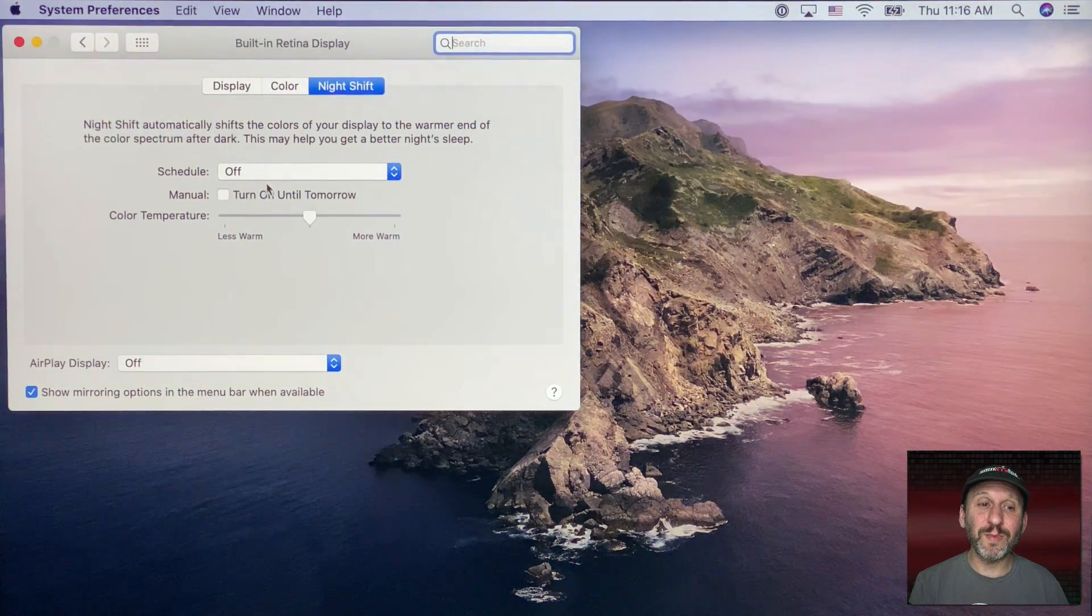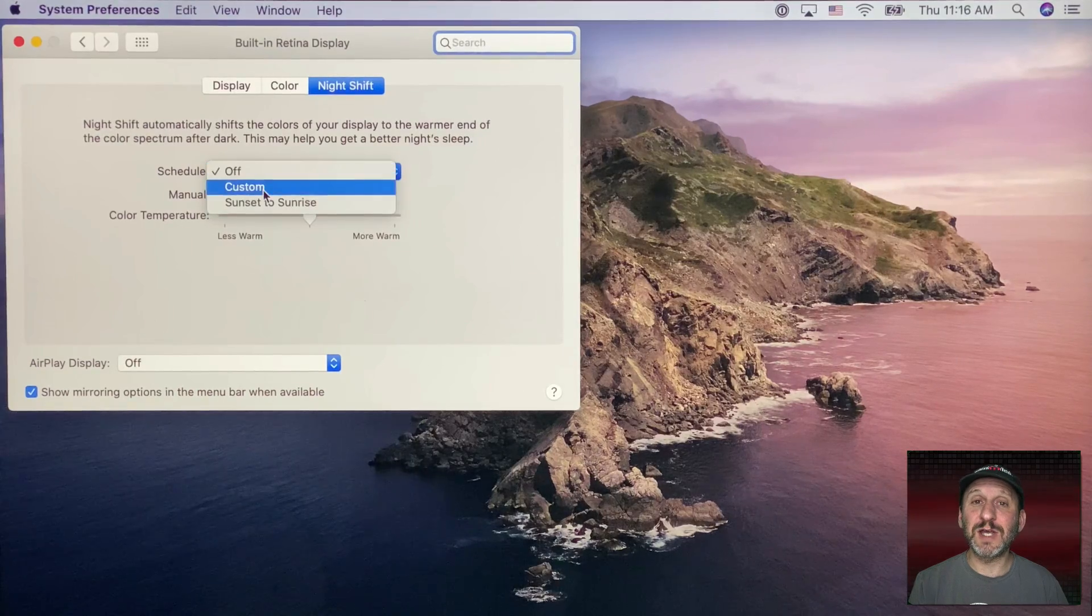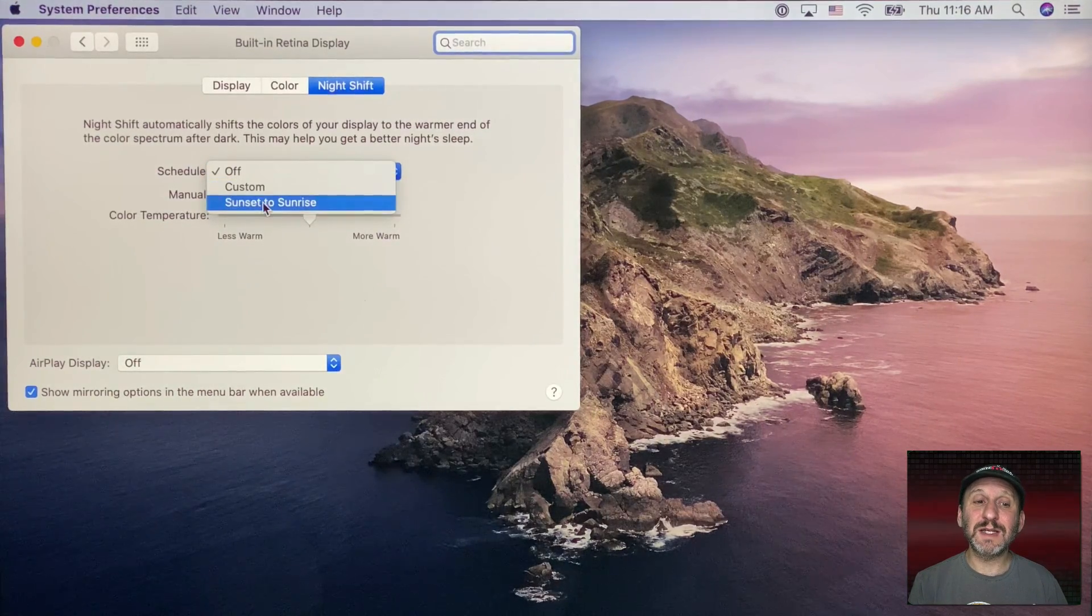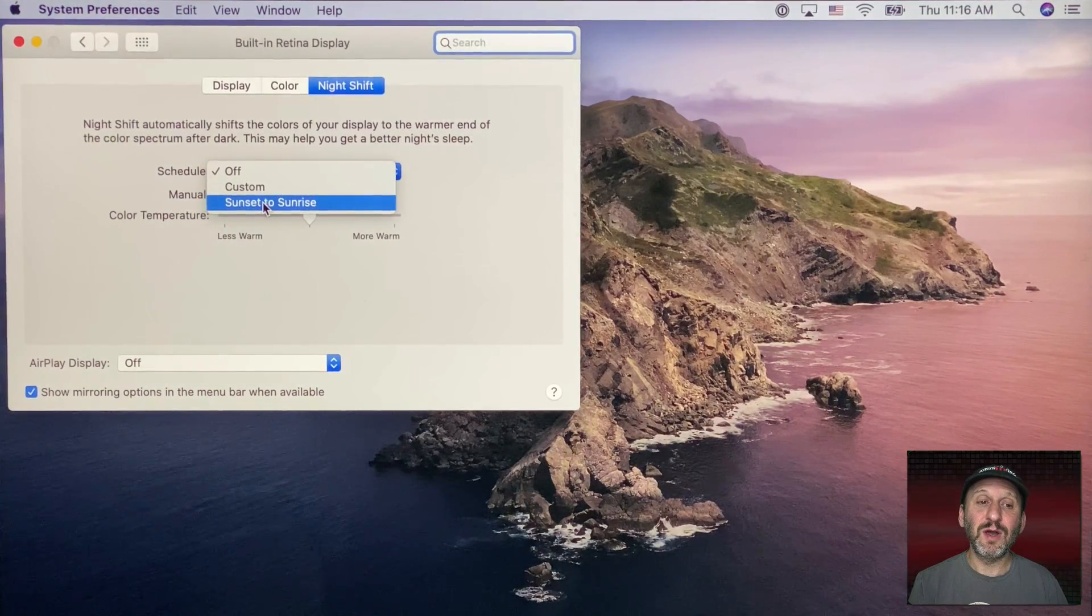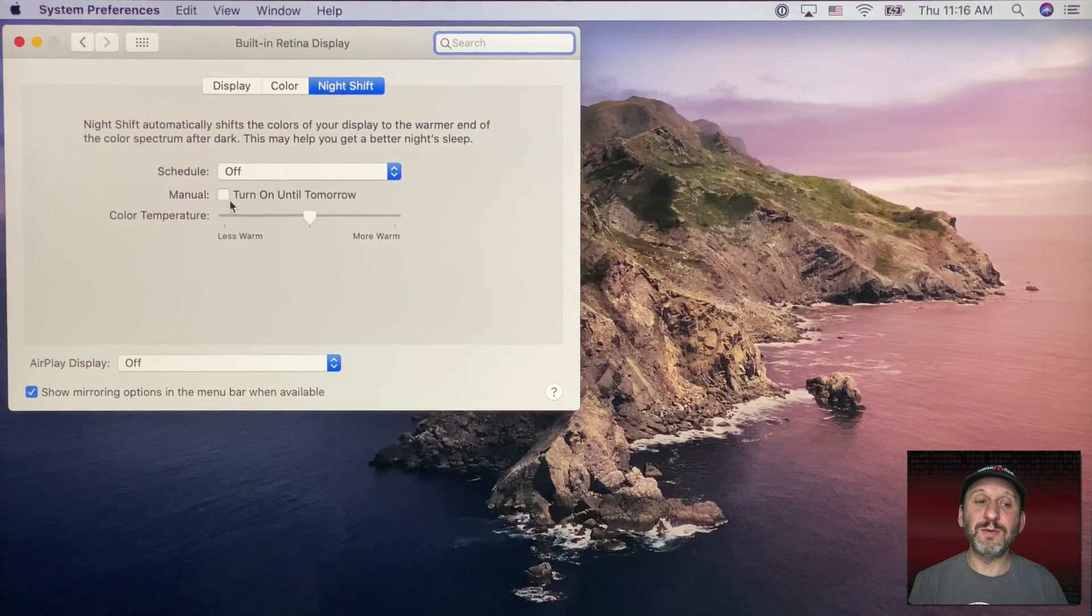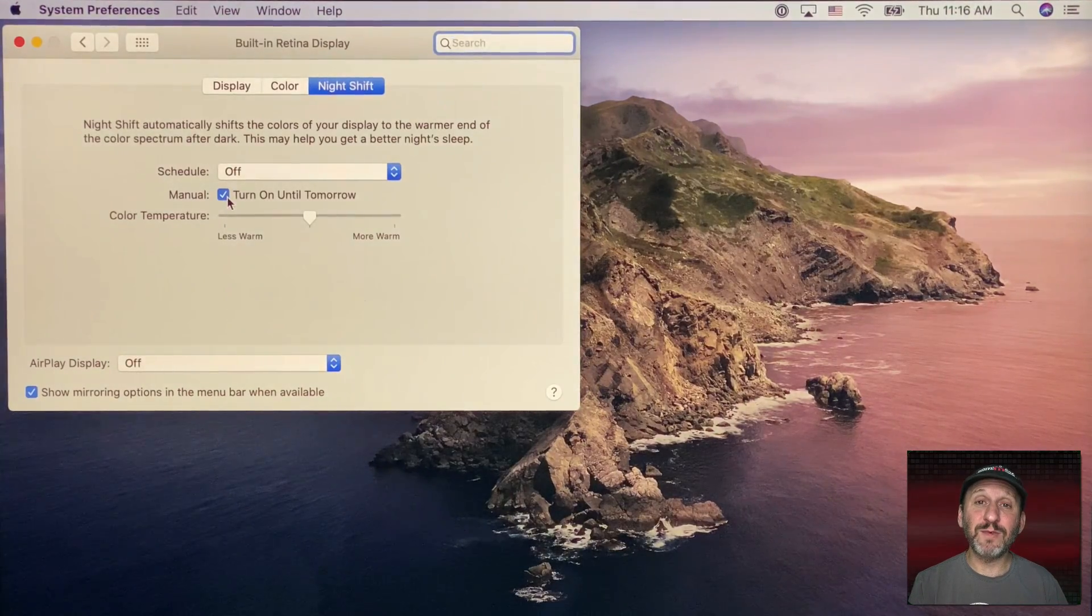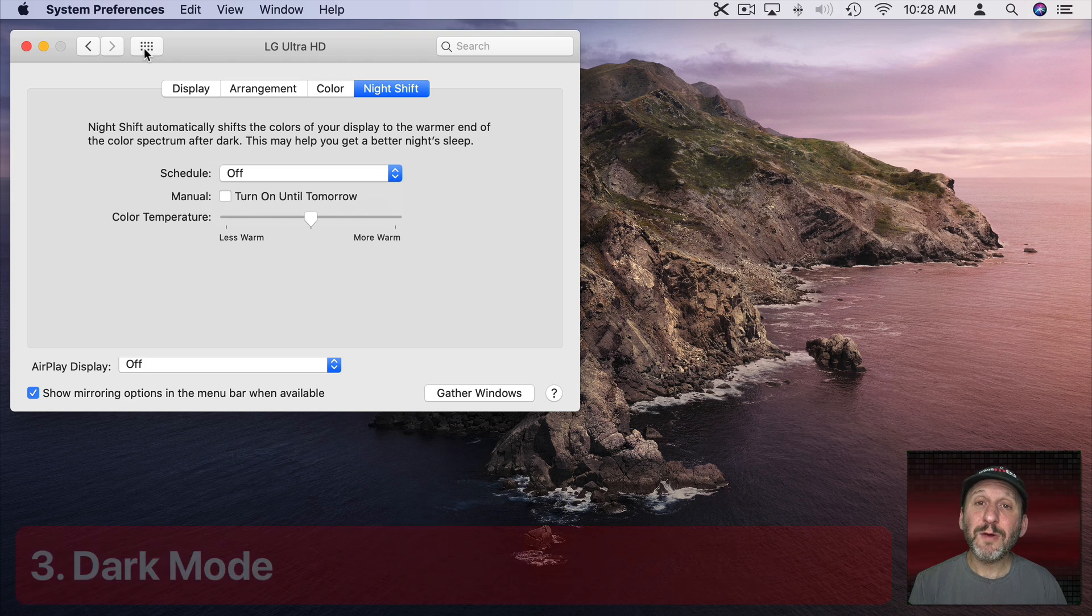Then if I wanted to turn it on permanently I would need to set a custom schedule and have it always on. Otherwise I could set it to only be on at night or I could have it manually turned on right now and it will be on for the time being until tomorrow morning.